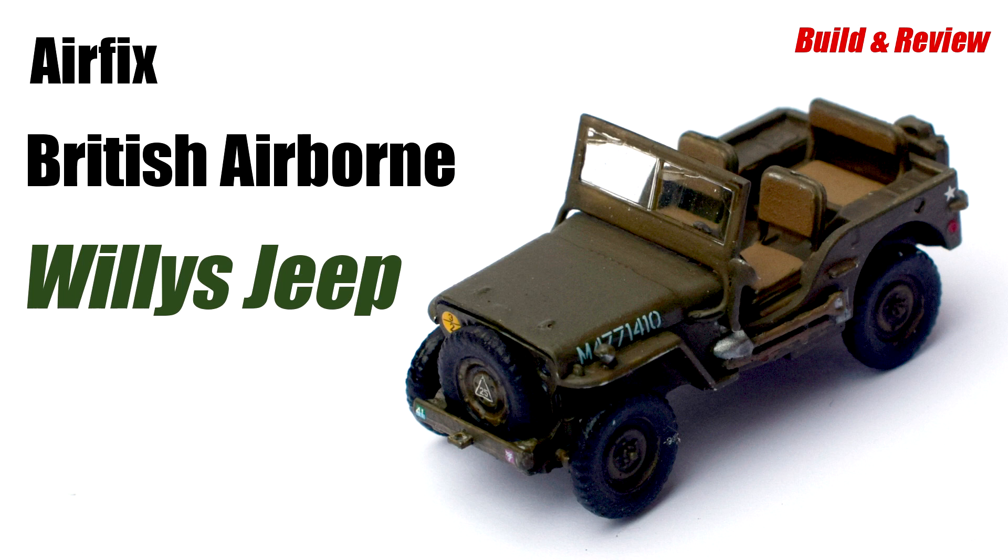Join me in this video as I build and review the 1:72nd scale plastic model kit of the British airborne Willis jeep from Airfix.